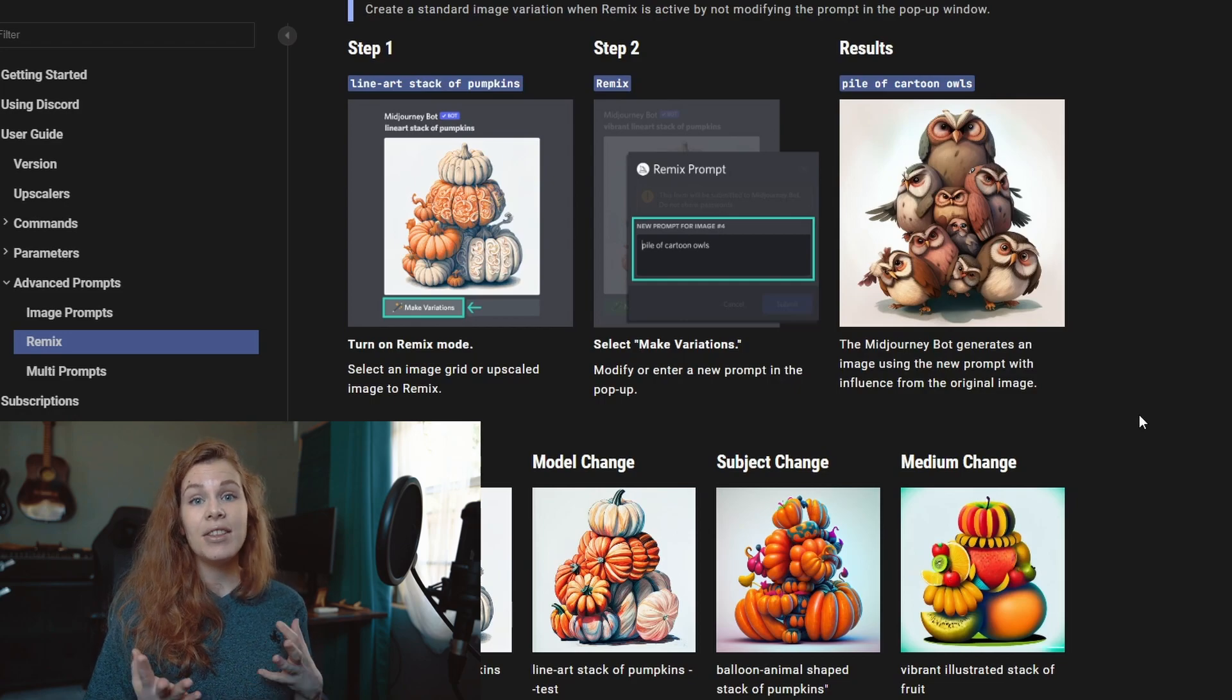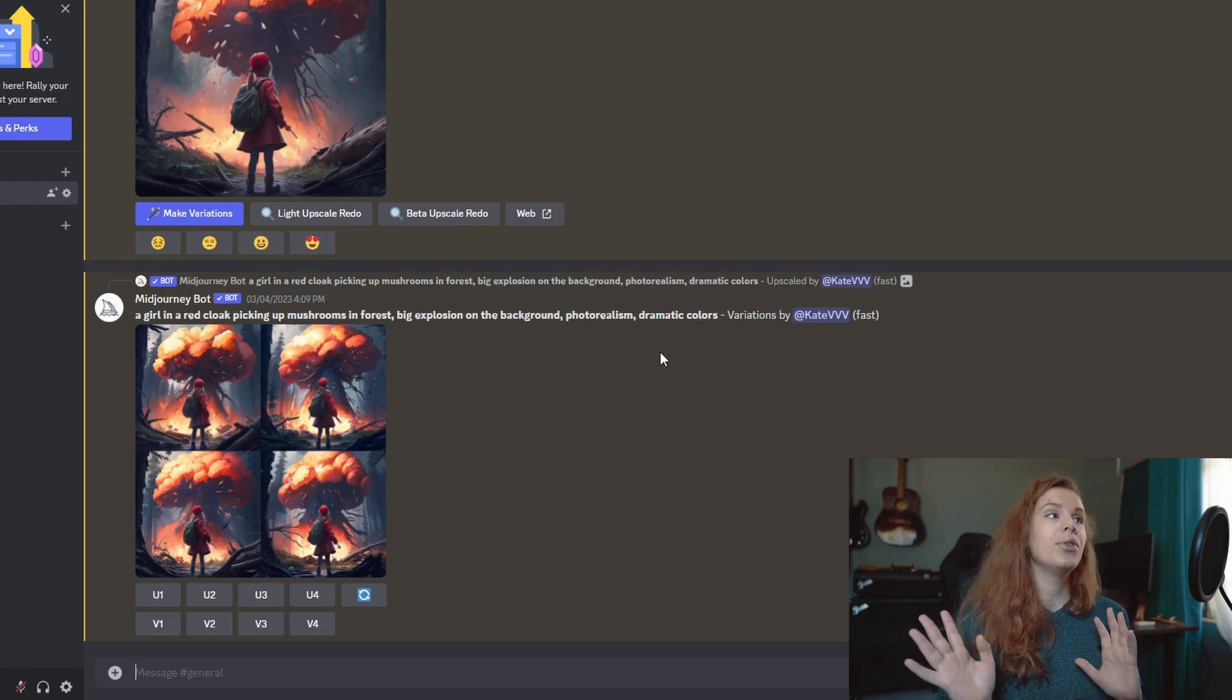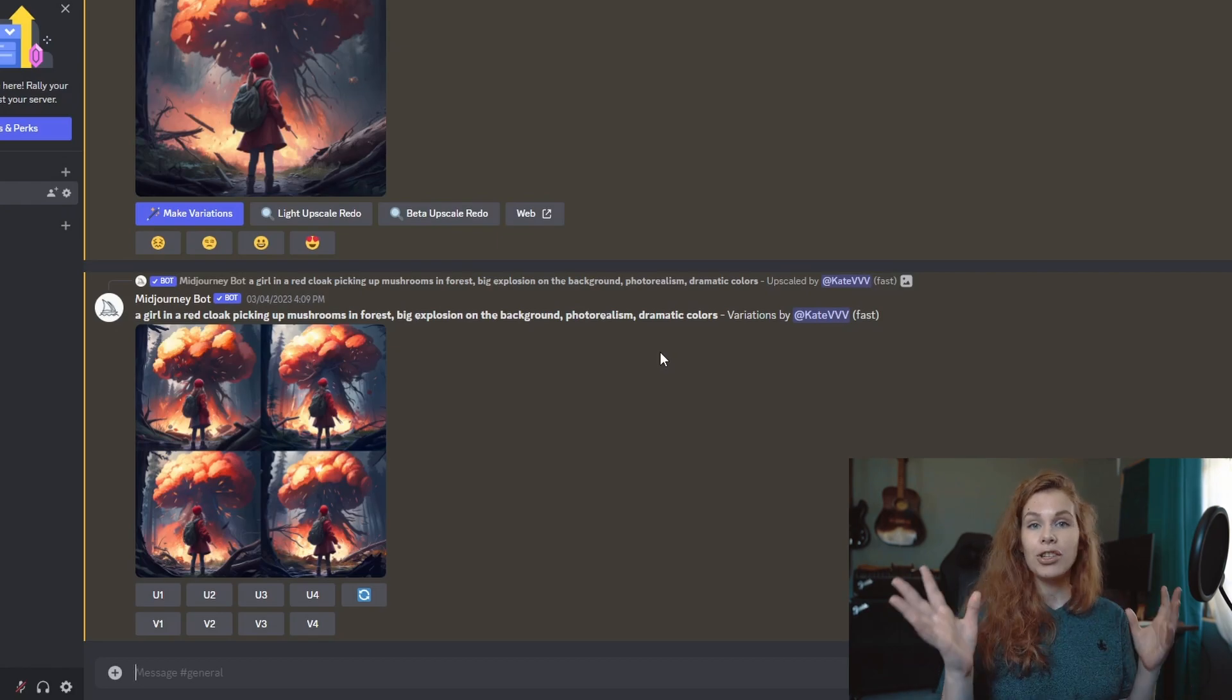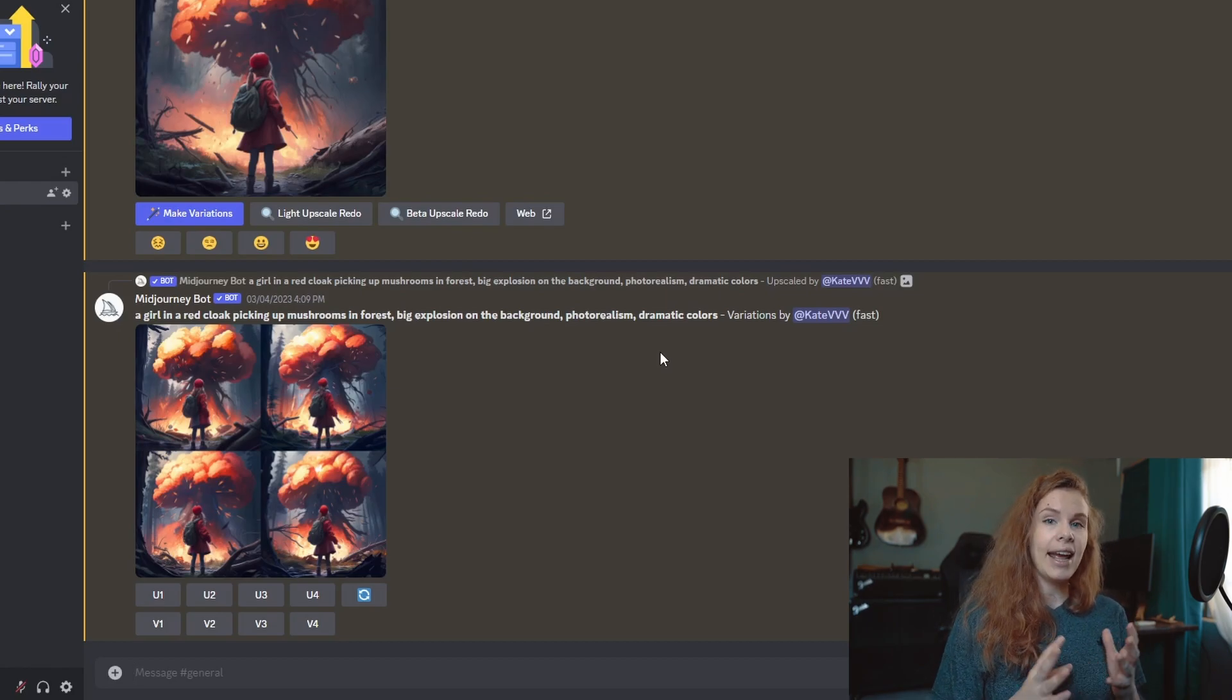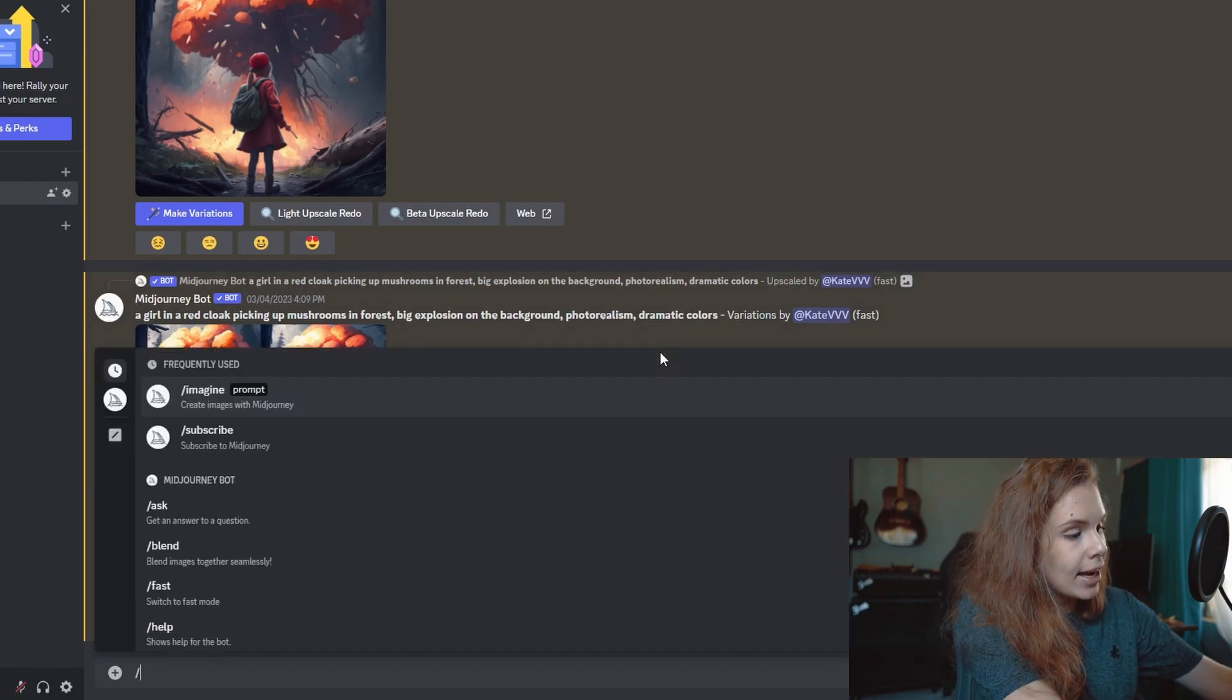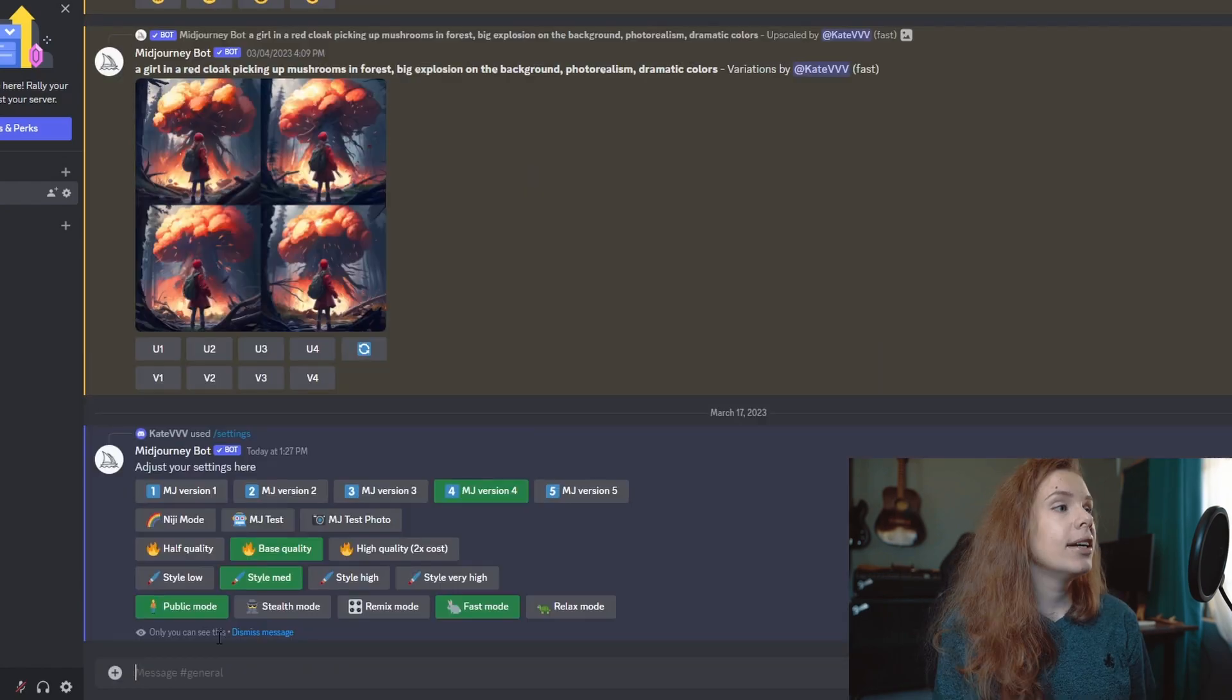Let me show you how to activate the Remix mode. First, open your chat with Midjourney. It doesn't matter if you use your personal server or just a group chat. So what you need to do is open settings, and how we open settings, we do like this and say 'settings.'